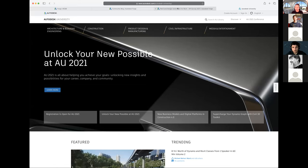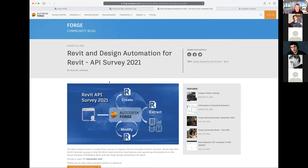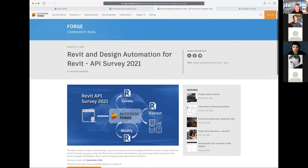We're preparing a survey that is already live — a survey for Design Automation. I was wondering if people here are using Design Automation for Revit, and if you're aware of this survey and what kind of projects you have with automation for Revit. Anyone working with automation for Revit?